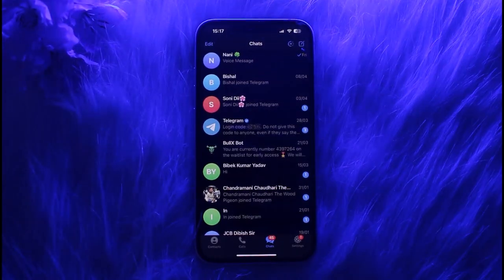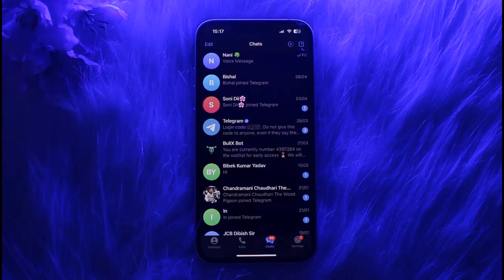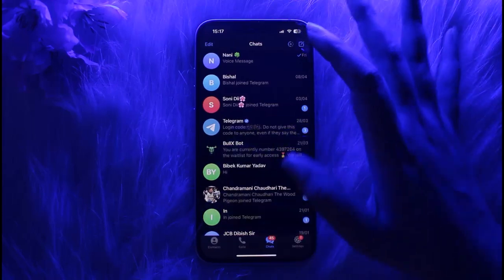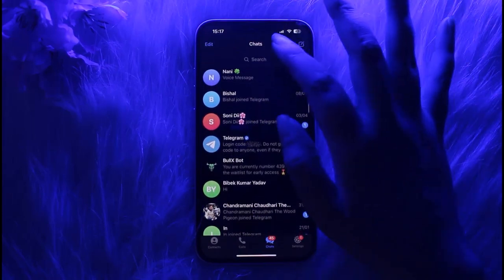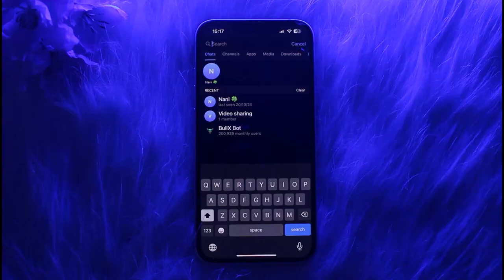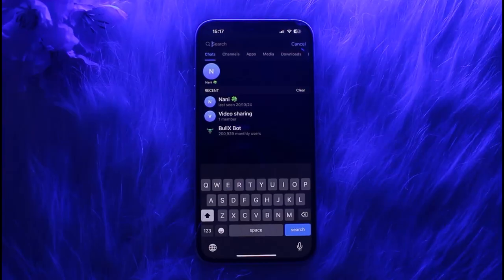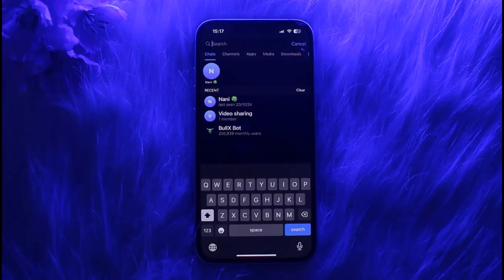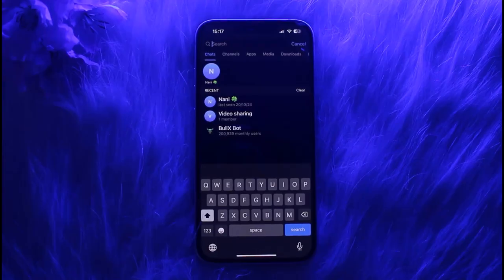Then what you have to do is go ahead and go to the search bar of your Telegram and then search the channel's name. When you find the channel's official name, then you can try to get inside the channel or the Telegram group that you have searched for and join it like that.